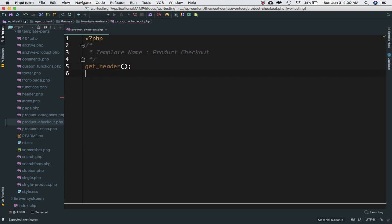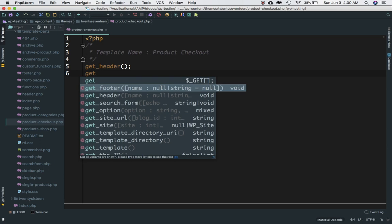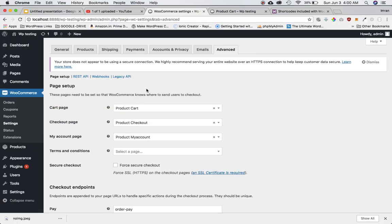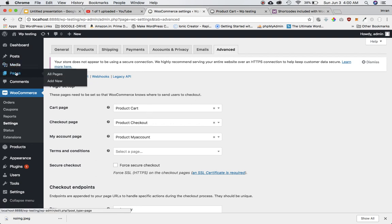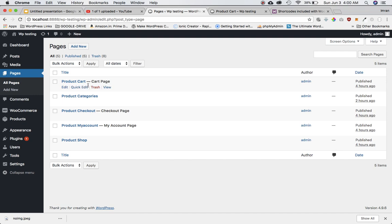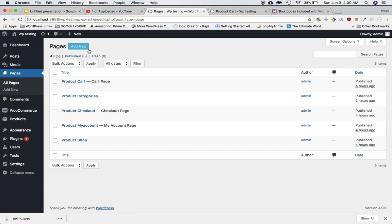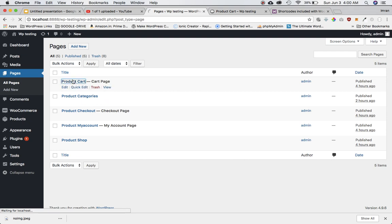Make sure that the pages you've created — product cart, checkout, or my account — have their respective templates assigned. I'm going to create only one of them, which is for the cart, and similarly you can do the rest as well.